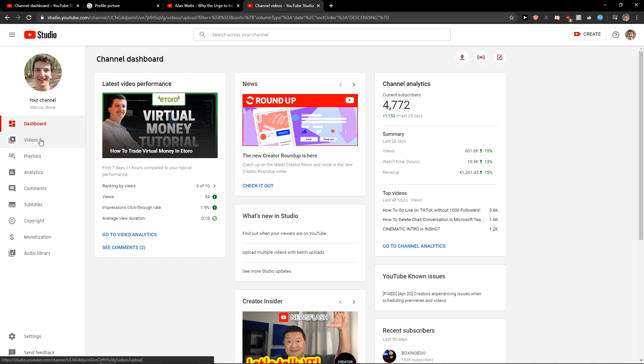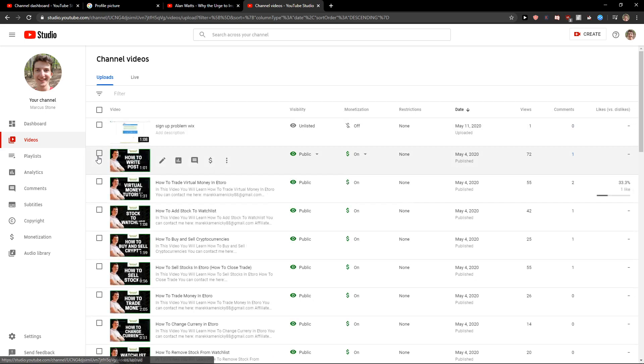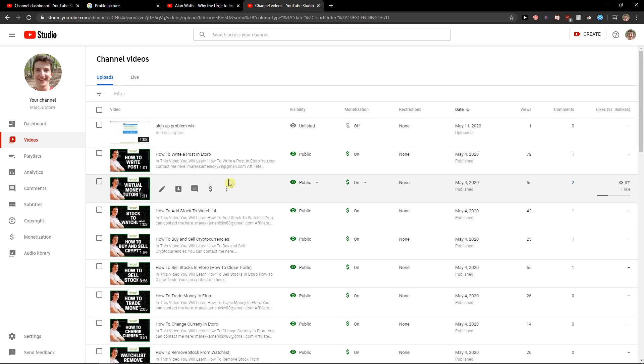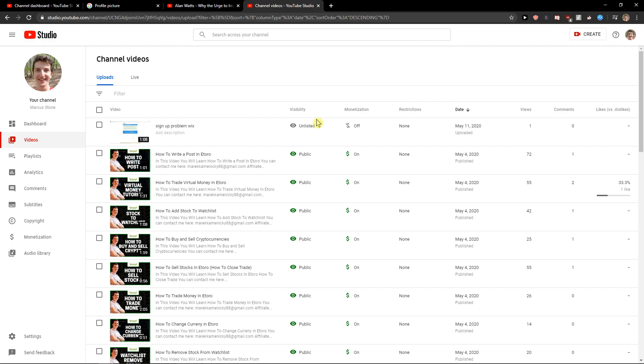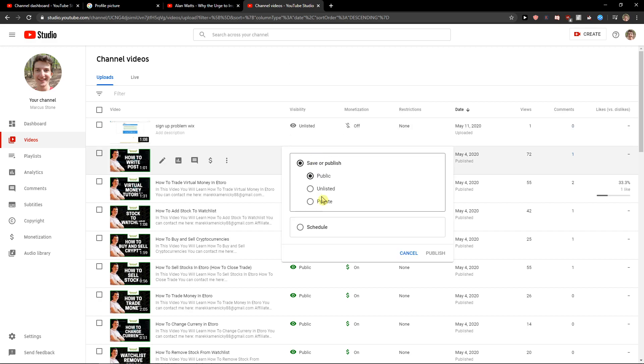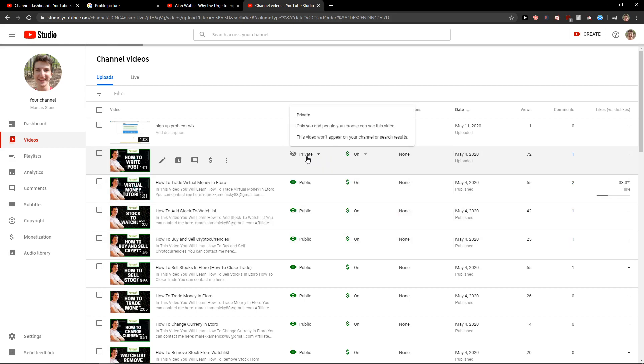First what you want to do is just click videos here and you have two options how you can do it. You're going to see visibility here and you want to take this and just change it to private. Save and straight away no one can see it.